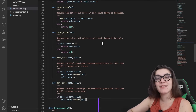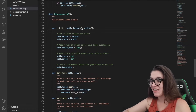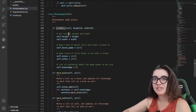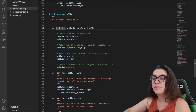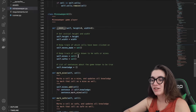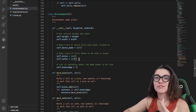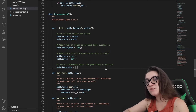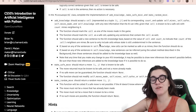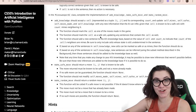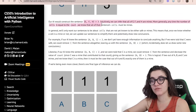Now let's take a look at the MinesweeperAI class. In the init function we have properties for the height and width of the board, a set to keep track of moves made, a set of all cells known to be mines, a set of all cells known to be safe, and a list called knowledge — which is a list of sentences that represents our AI's knowledge base, based on the concepts from this week.